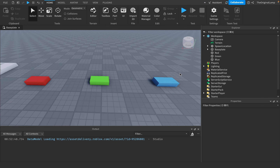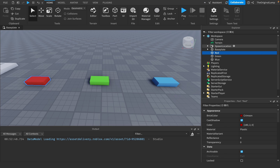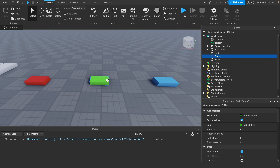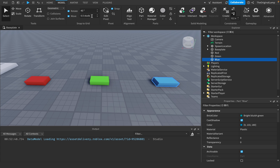Here we have three parts I'm going to use to test collision groups. I have a part named Red, which is red, a part named Green, and a part named Blue. To open the collisions tab, you go to Model.